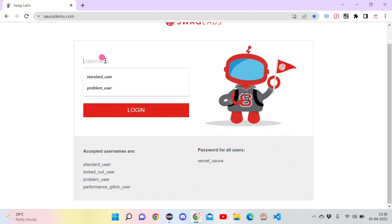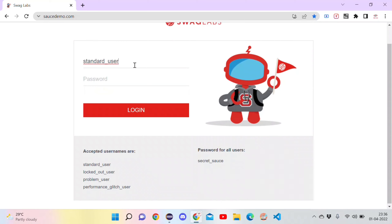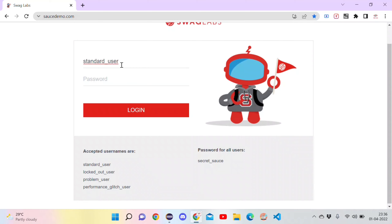Let me do the login manually first. I am copying the username and pasting it into the username field — that is 'standard_user'. One way to login is to click on the password field, enter the password, then click the login button. That is the traditional way, but what we want to do here is login without inspecting the password or login button.